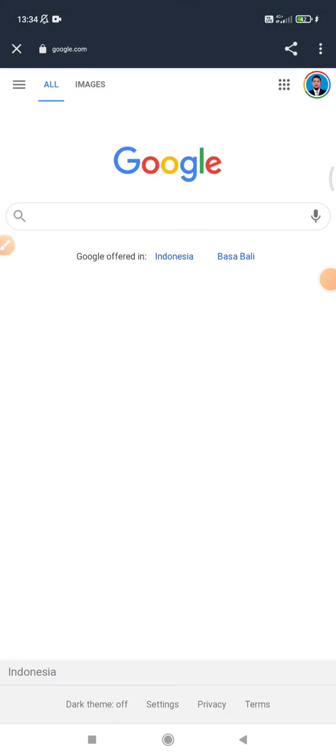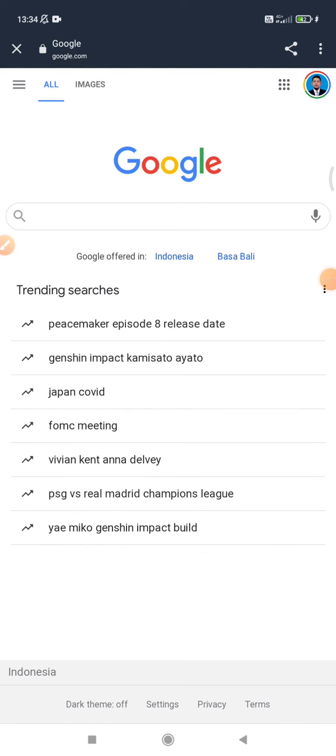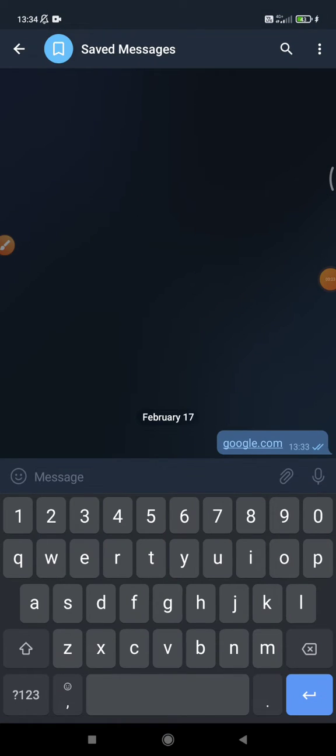.com, and then it will be directing to Google.com that opens in the Telegram browser. So what if I want to make it open in Google Chrome or my default browser, let's say Safari or Opera?